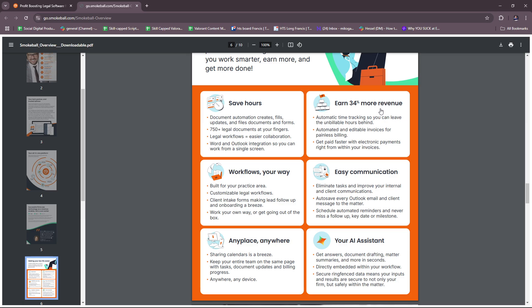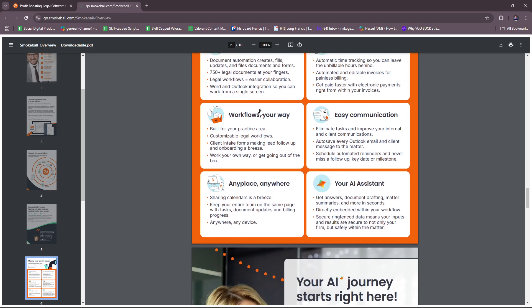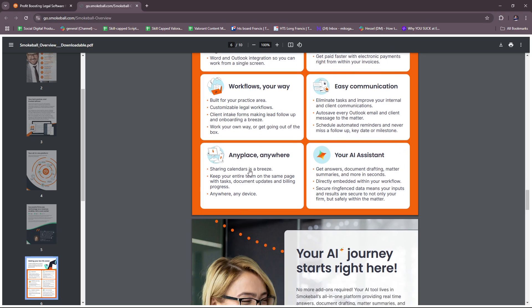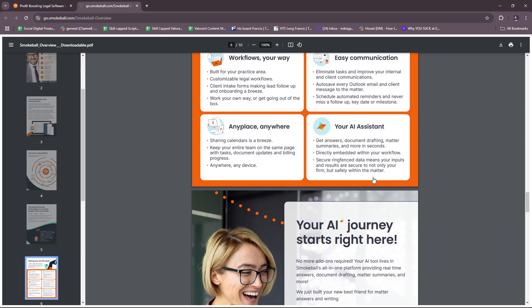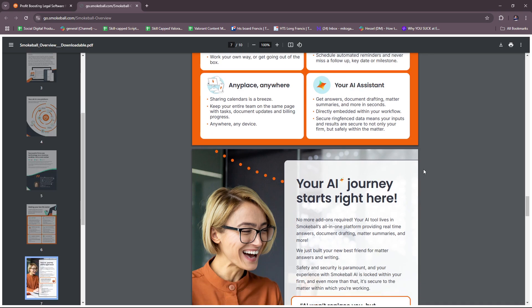Earn 34% more revenue since you can automatic time track with automatic time tracking. So you can leave the unbillable hours behind. Workflows your way, built for your practice area, easy communication. You can eliminate tasks and improve your internal and client communications. Any place, anywhere, keep your entire team on the same page with tasks, documents, document updates, and billing progress. And of course, your AI assistant, so you can get answers, document drafting, matter summaries, and more in mere seconds.